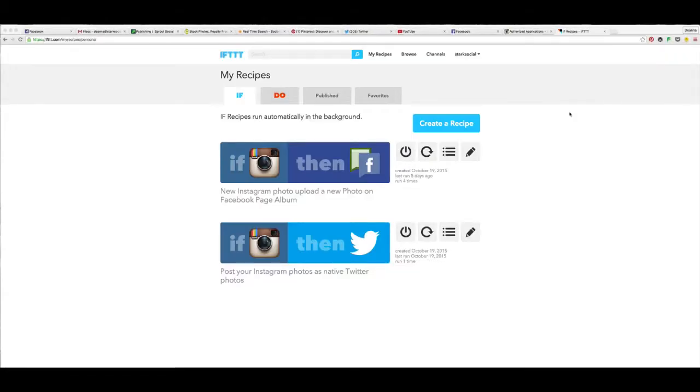Welcome to another Stark Social Media Quick Tip. I am Deanna with Stark Social Media Agency and I wanted to tell you guys about something that has been